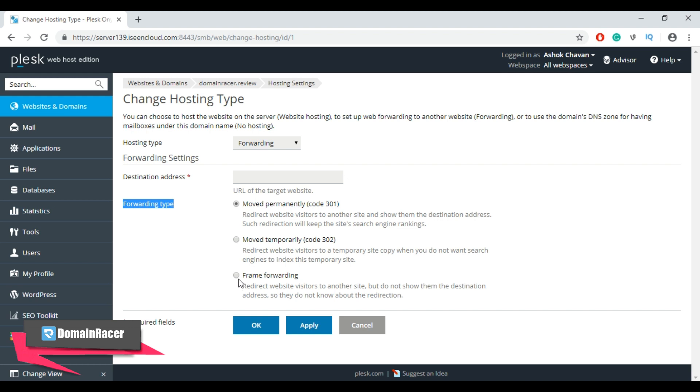Frame forwarding redirects website visitors to another site but does not show them the destination address, so they do not know about the redirection. But this is typically not a recommended option.